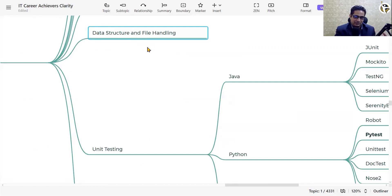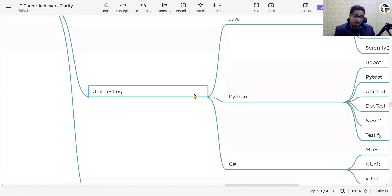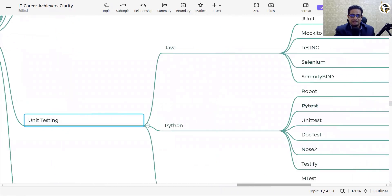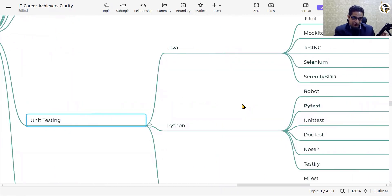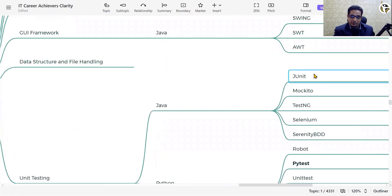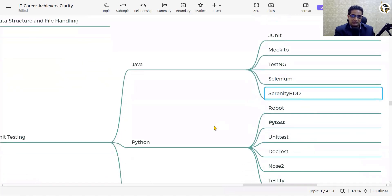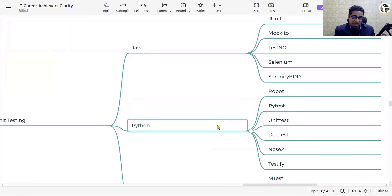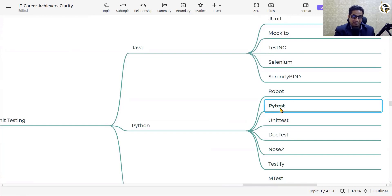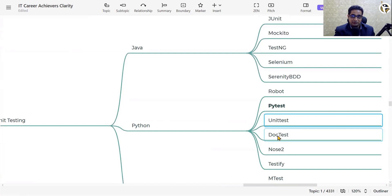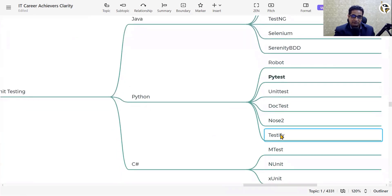You also need to master file handling — reading text files, binary files, and other file types, including reading and writing data. After developing your program, you need to write test cases to test your code. In Java, we have JUnit, Mockito, TestNG, Selenium, and Serenity BDD. In Python, Robot Framework and pytest are popular, along with unittest, doctest, and Nose. These are frameworks for unit testing.